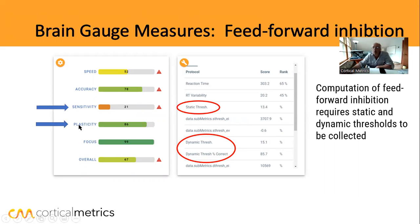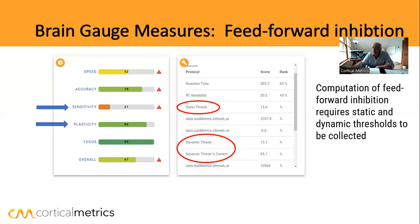Plasticity is marked here because feed forward inhibition is actually computed from the difference between static and dynamic threshold, and that contributes to the plasticity score. If you have good feed forward inhibition, it will improve the plasticity score. There are many different components of plasticity, but that's something important to be aware of.